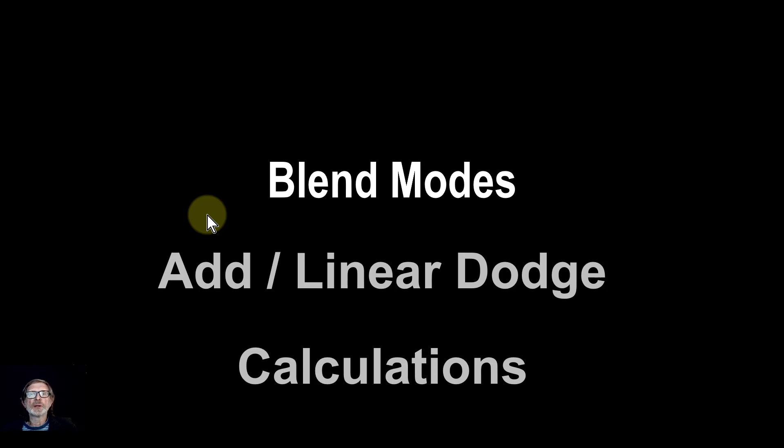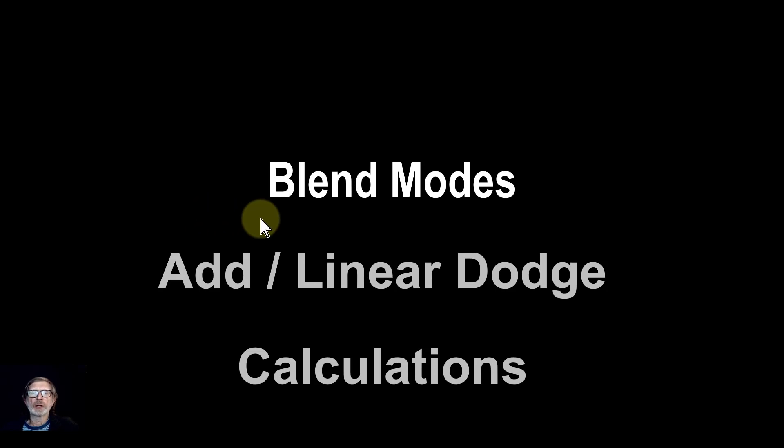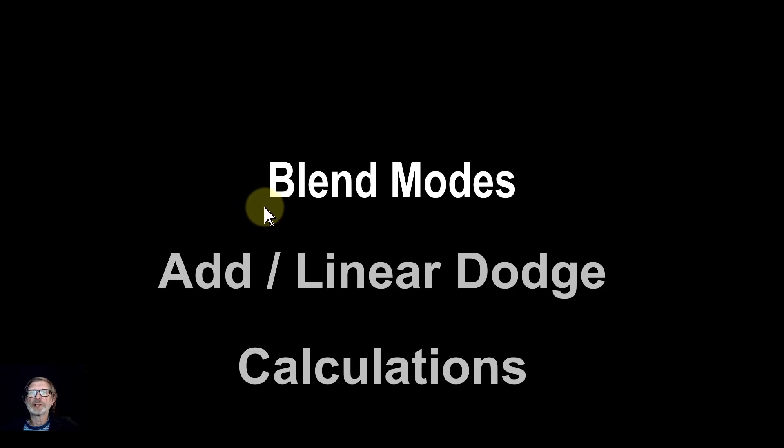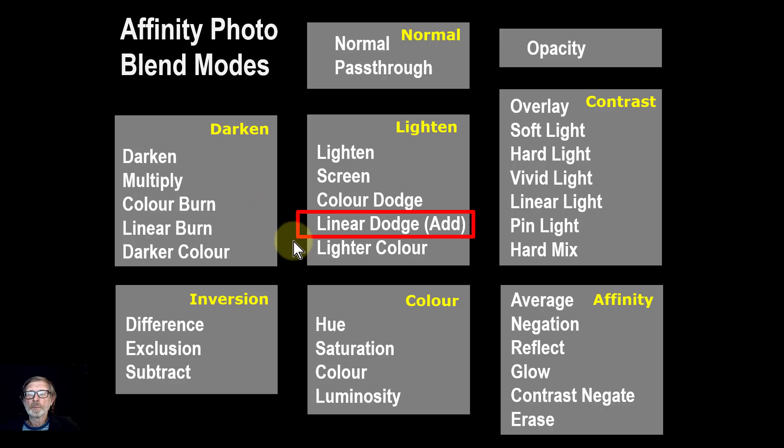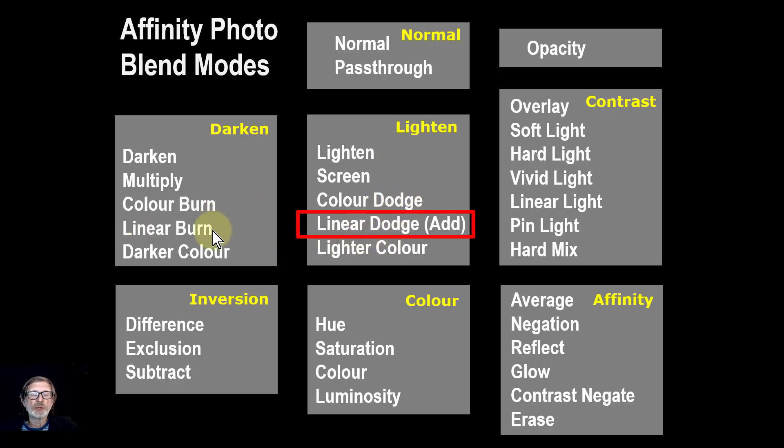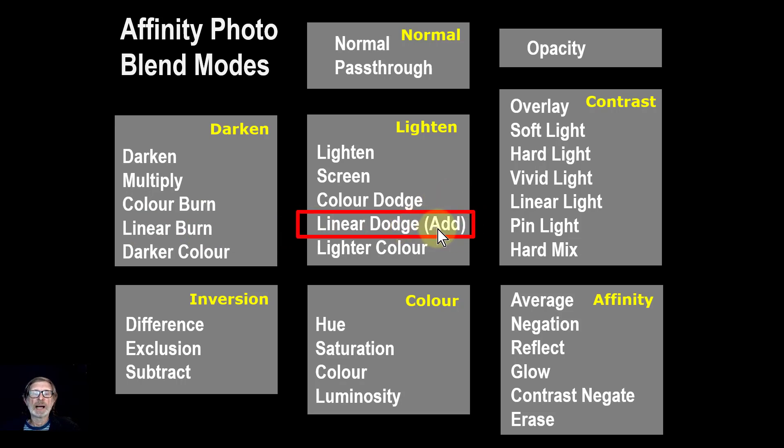Hello and welcome to In Affinity. We're going to look now at the Add or Linear Dodge blend mode and how it's calculated and some of the practical effects you can get from that. It is in the Leighten group and it's the direct opposite of Linear Burn, hence the name Linear Dodge, although Affinity Photo calls it Add.